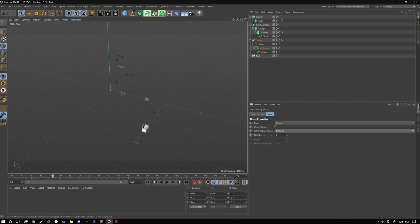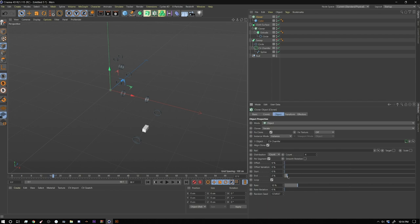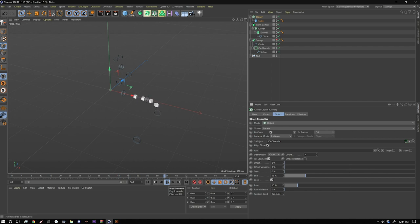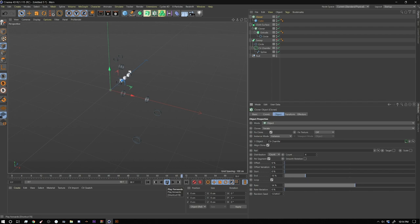But now what's happening is that they're two together because it was based on the amount of points you had before. So you got to go back into your cloner and change your end here so that you have a little more space in between. So now if I hit play, you can see it's nice and even. Now the cool thing about this is because it's rate, you can actually just make it faster and it'll just loop infinitely.